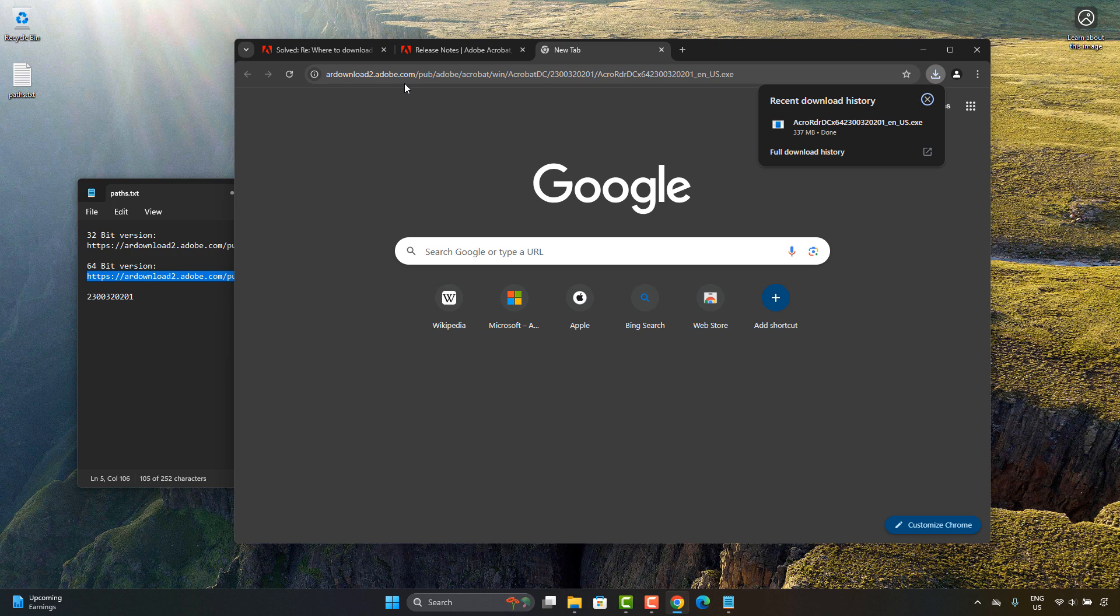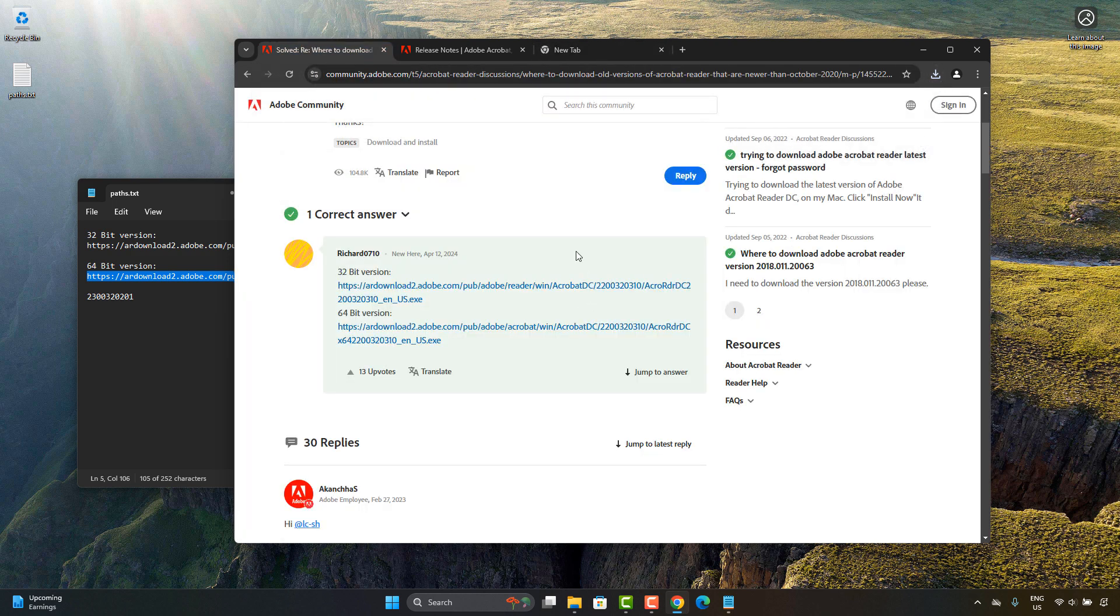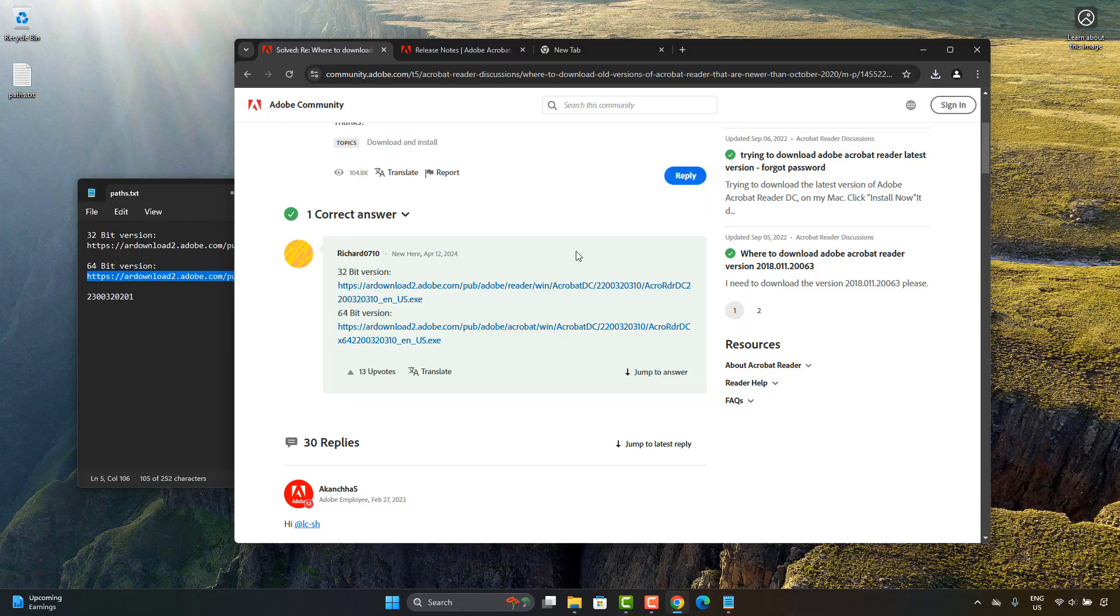So, for example, if you want to test an old version of a product, this is a way to get it. Or if you want to deploy the product via Intune or SCCM. And so that's the trick. Thanks again to Richard0710.